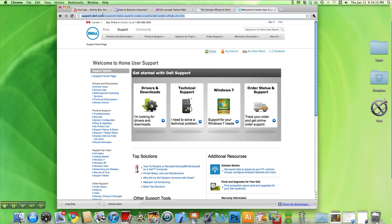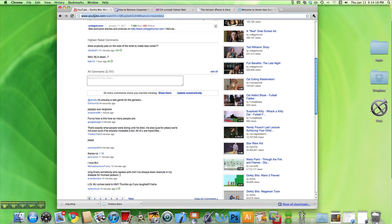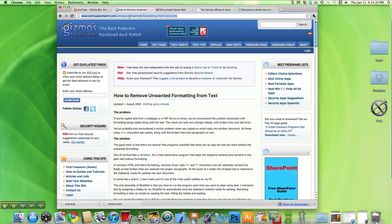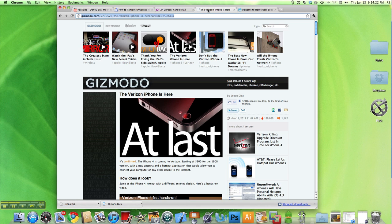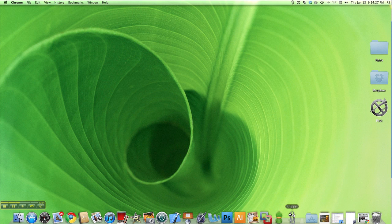So I'm going to go over here, open up Safari, and copy this YouTube link, this, and this over here. Minimize that and go back to Clippy.